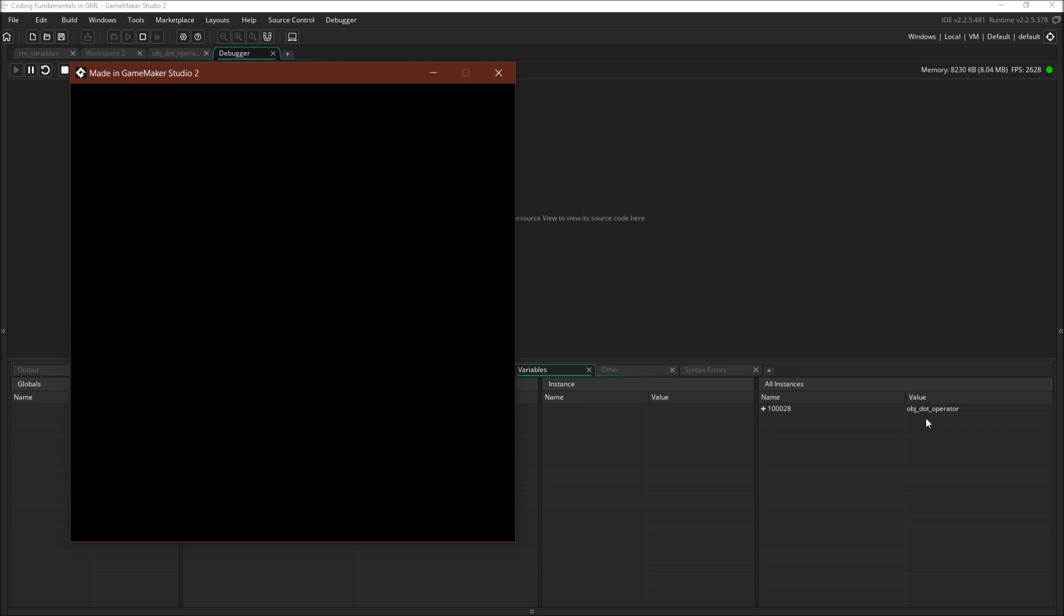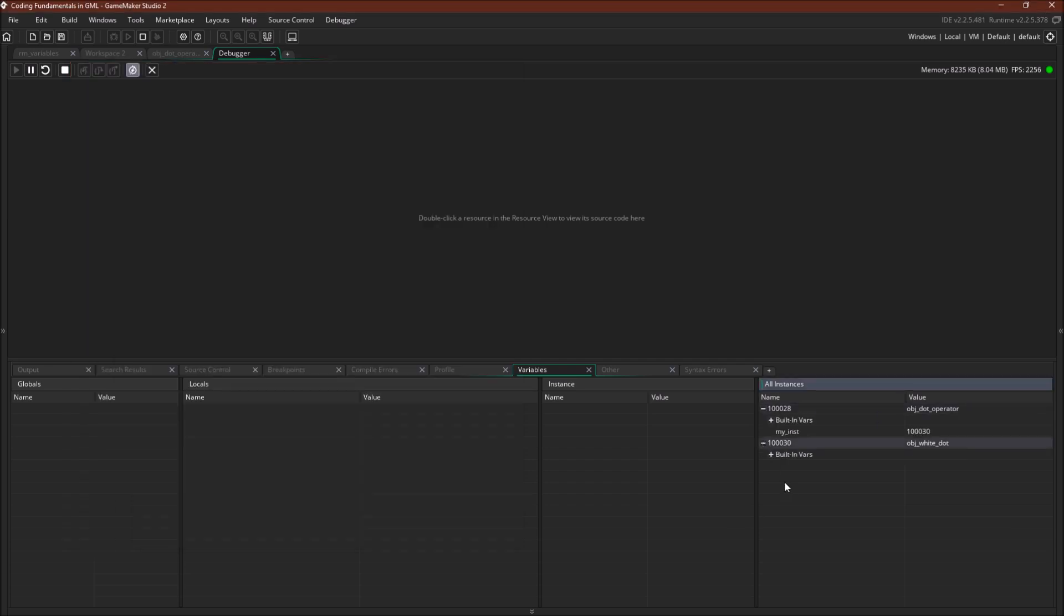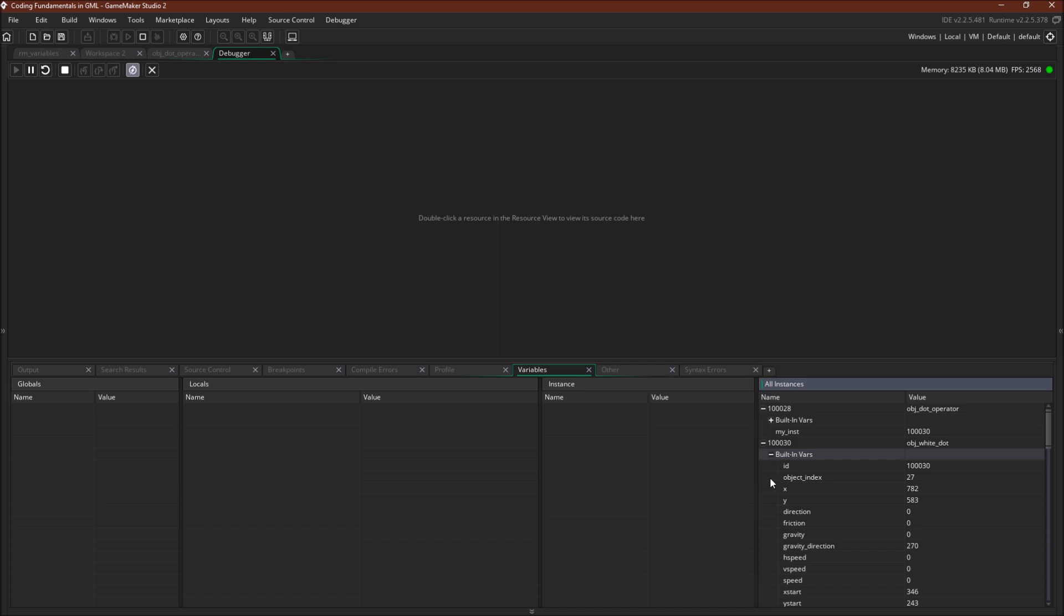Okay. So as you can see, there's only one instance in this room. It's an instance of object dot operator. And if we come over here and we click, we have a dot. If we come over here, we'll see that object white dot has no variables that we've created, but it has all the built-in game maker variables. And here we can immediately see the difference between an object ID and an instance ID. The instance ID up here is one zero zero zero three zero. The object index is 27.